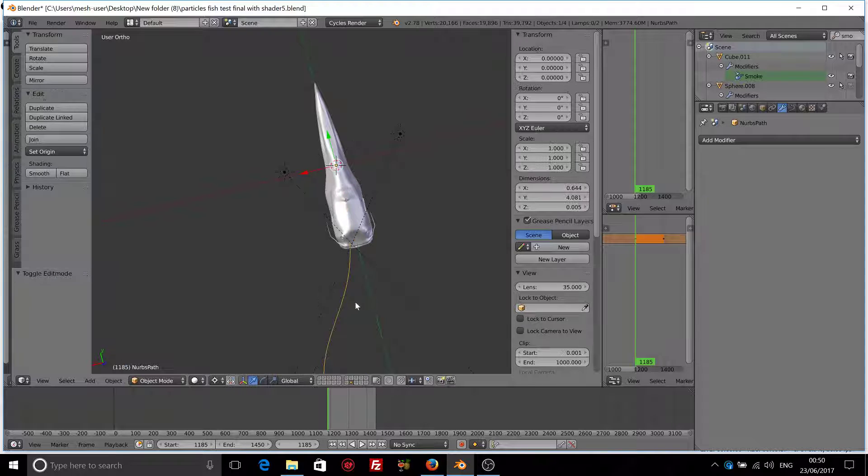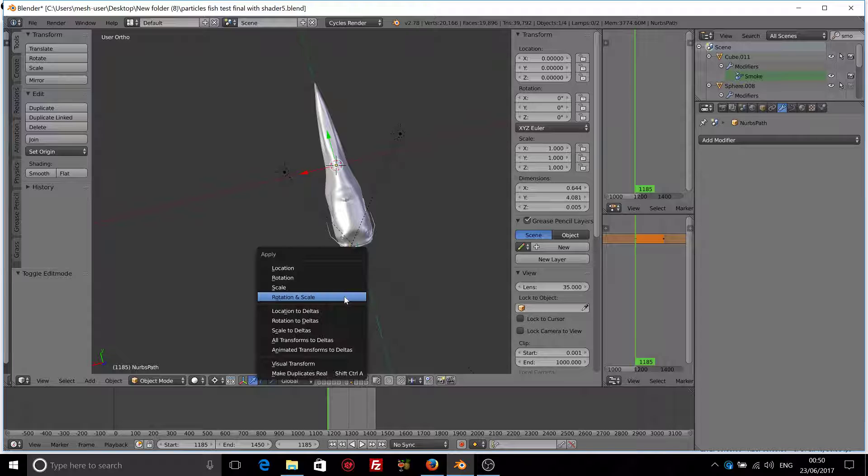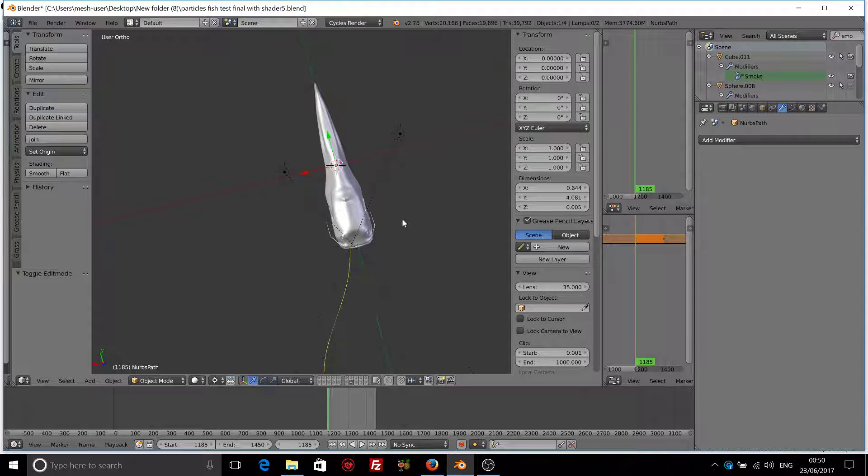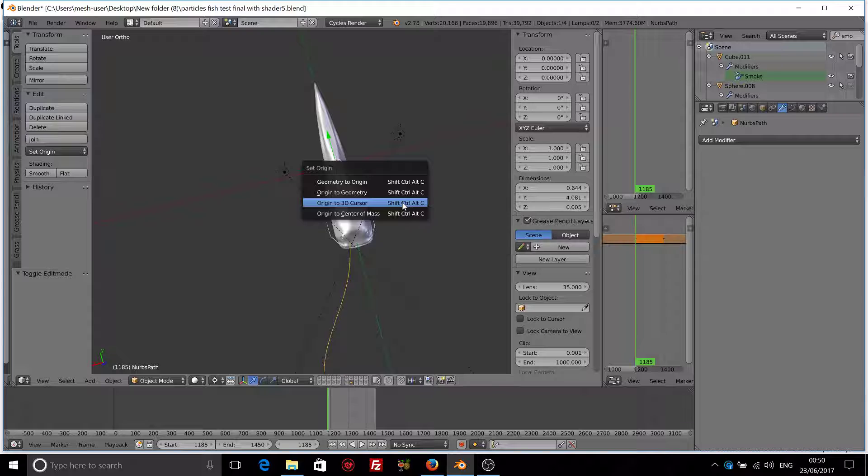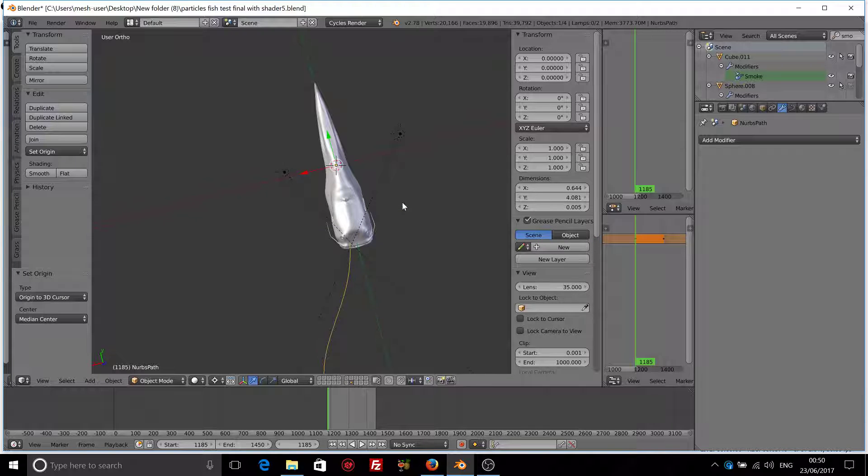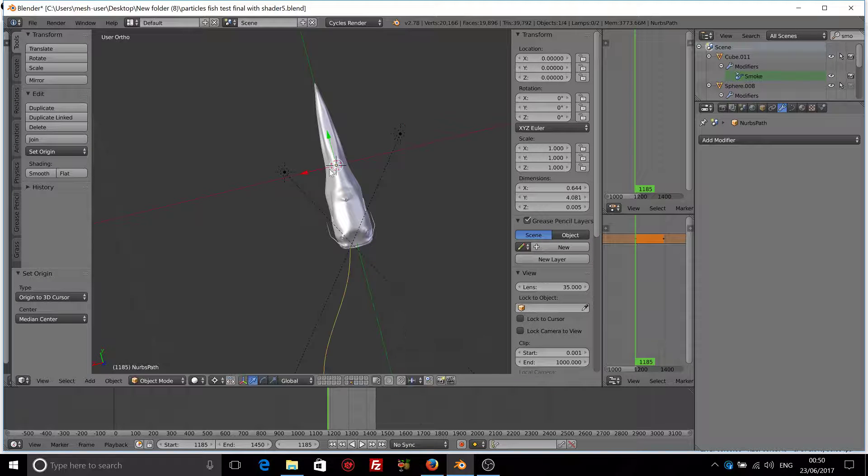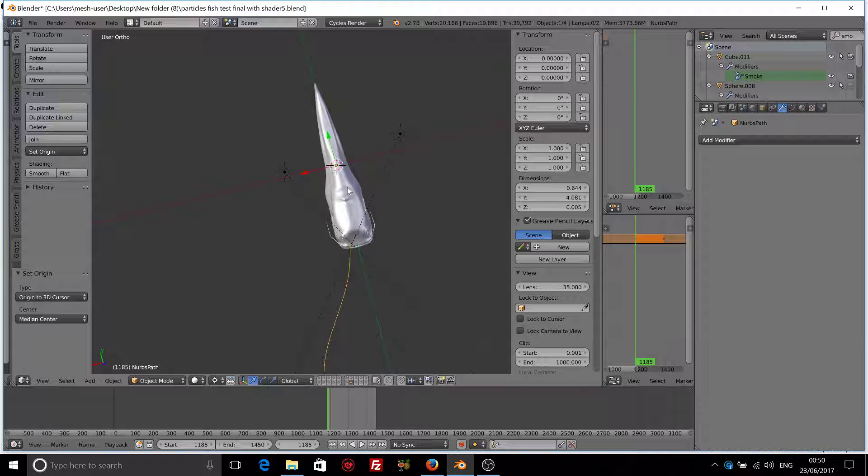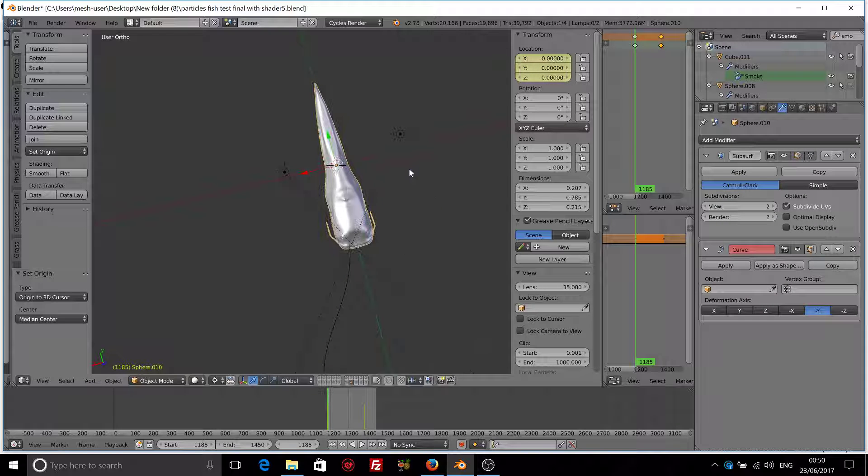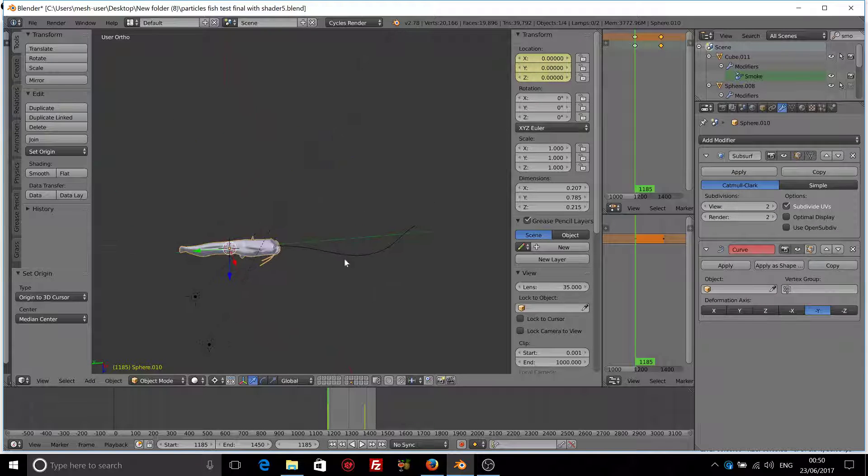Now let's go to the object mode of the curve. Select the curve, Ctrl Shift Alt C, origin to 3D cursor. And now as you can see the origin of the curve is exactly where the origin of the fish. And that's what we want.